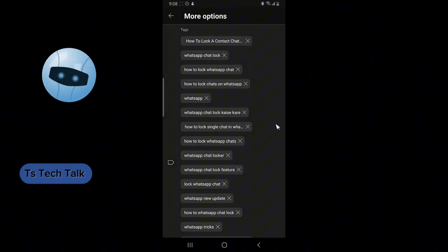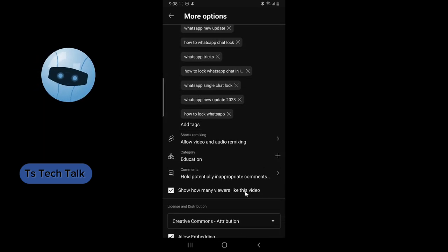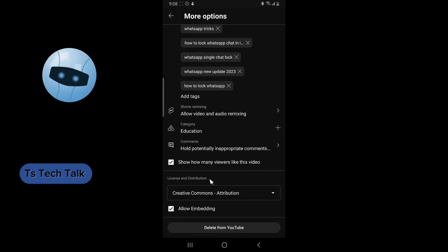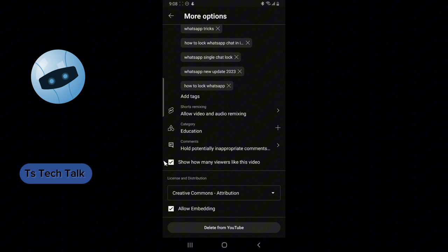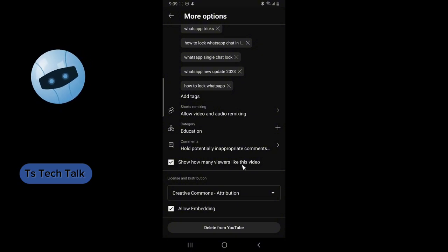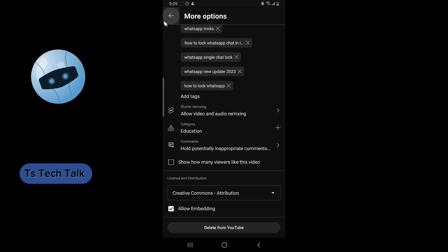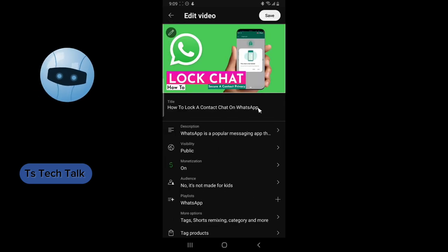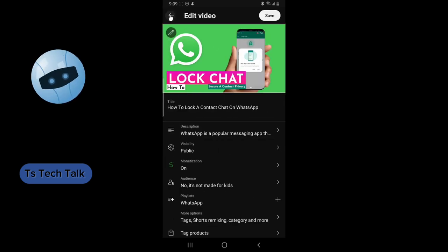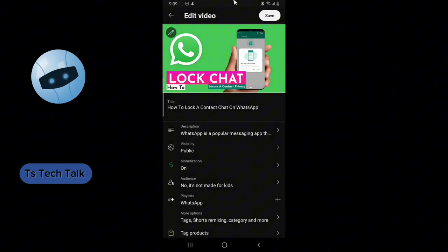Click on More Option and then you see your video tags. Just scroll down a little bit and you notice where it says show how many viewers like this video. Click on that to disable it and once you've done that it will no longer show.